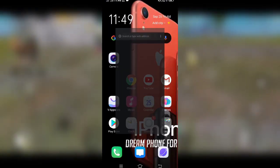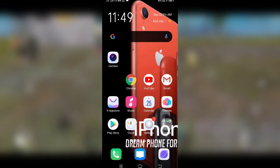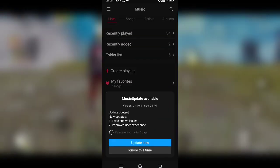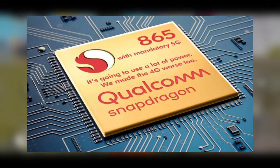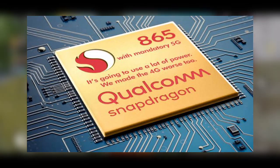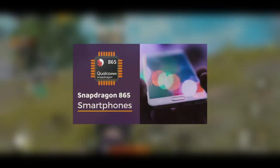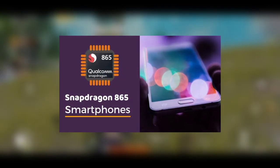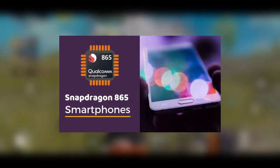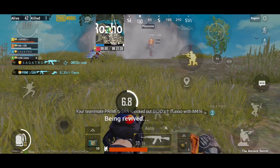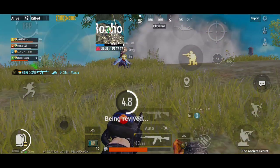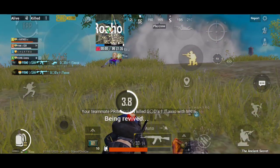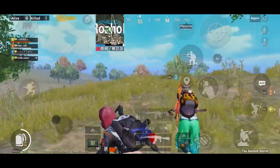Now we are setting 60FPS. We are setting a processor for RAM and Snapdragon. We are increasing FPS and setting it to 60FPS. If you want to try the iPhone, you can try the iPhone.